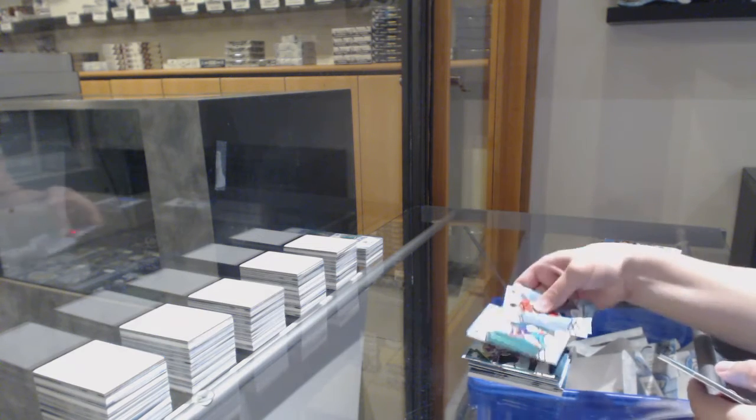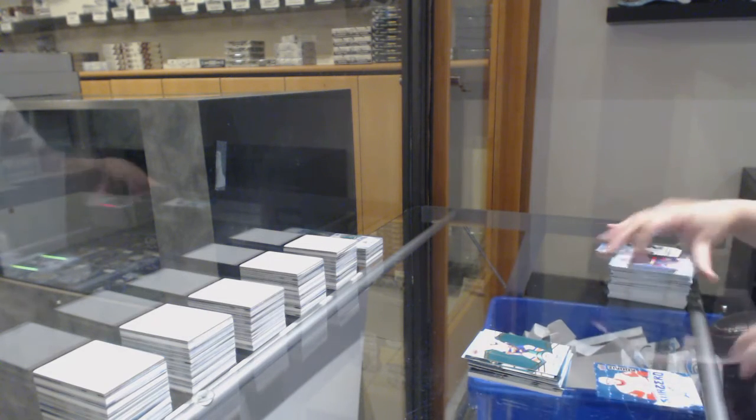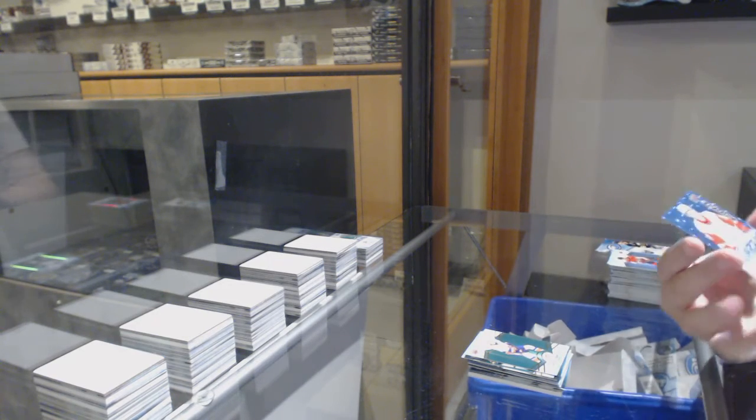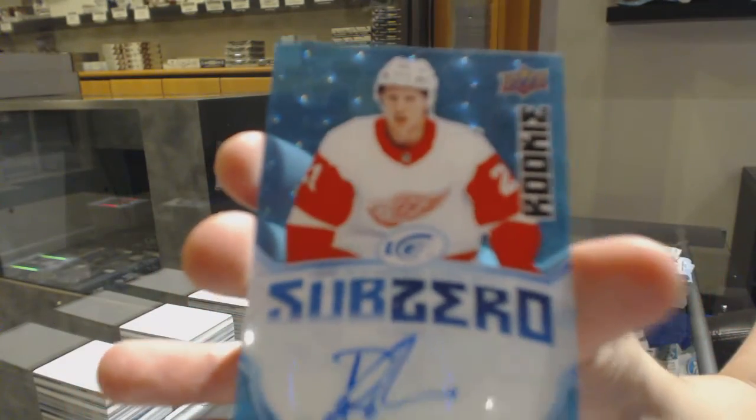Green for the Islanders, Jordan Eberle. And a sub-zero blue rookie auto for the Red Wings, Dennis Cholowski.